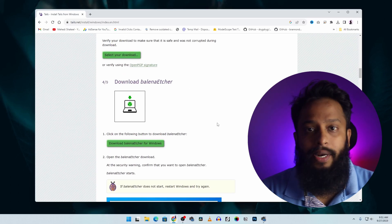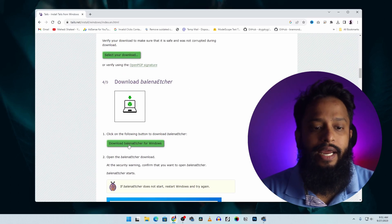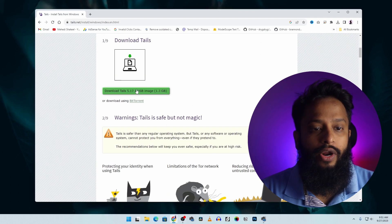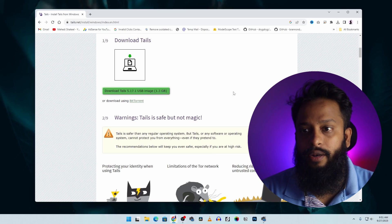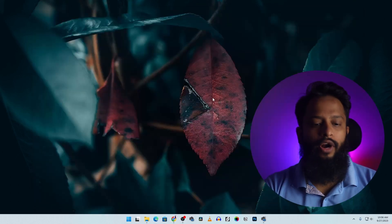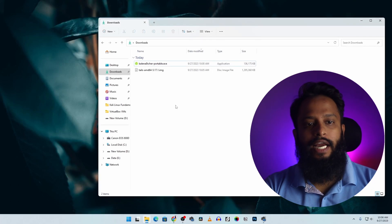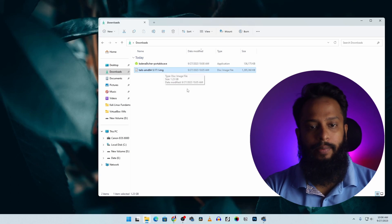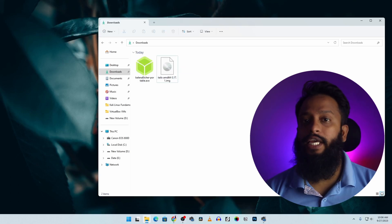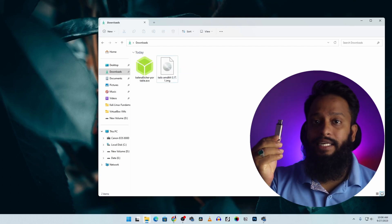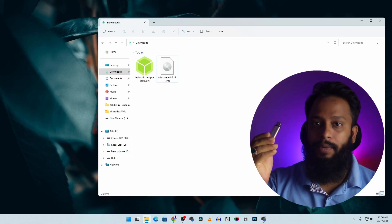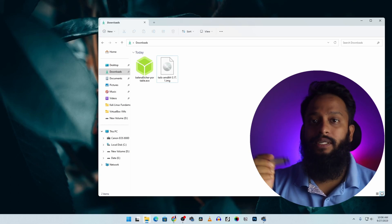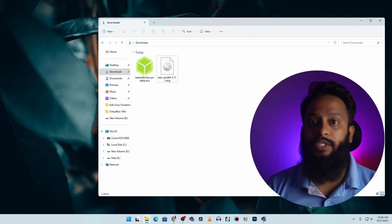We have to download this file. Normally, we will click the download button and select the Tails OS ISO image file to download it. The file will go to the downloads folder. For this, you need a USB thumb drive of at least 8GB. We are using a 32GB USB pen drive, so our pen drive has at least 8GB of storage.